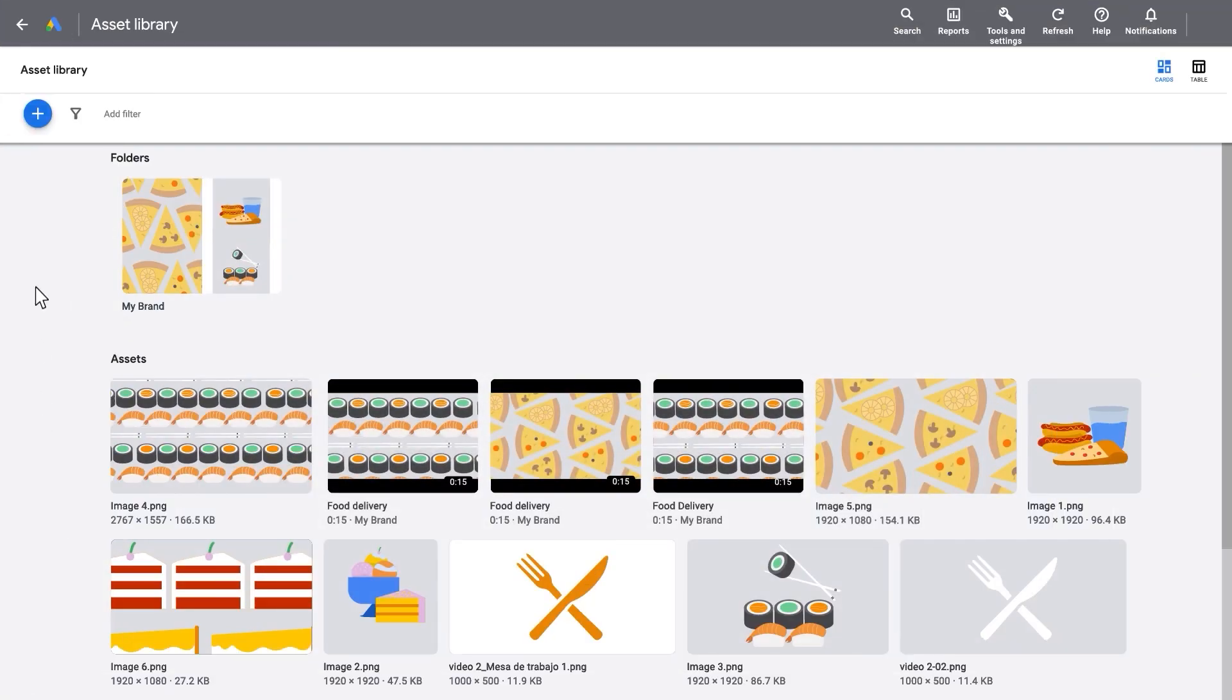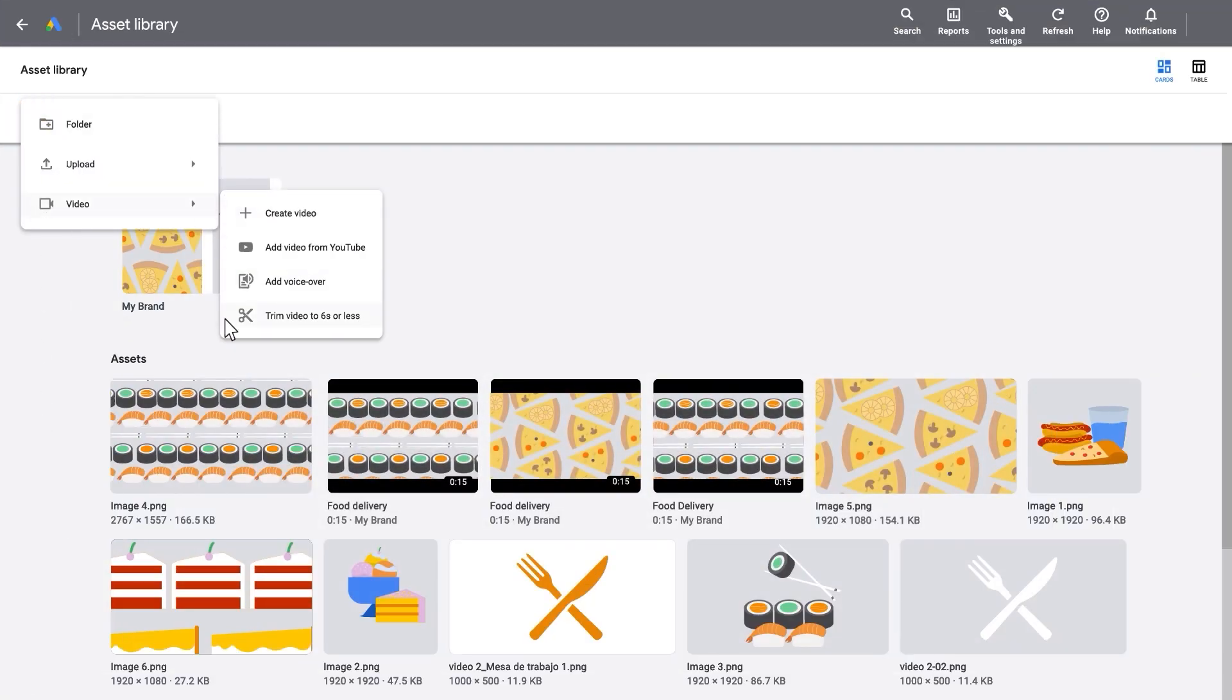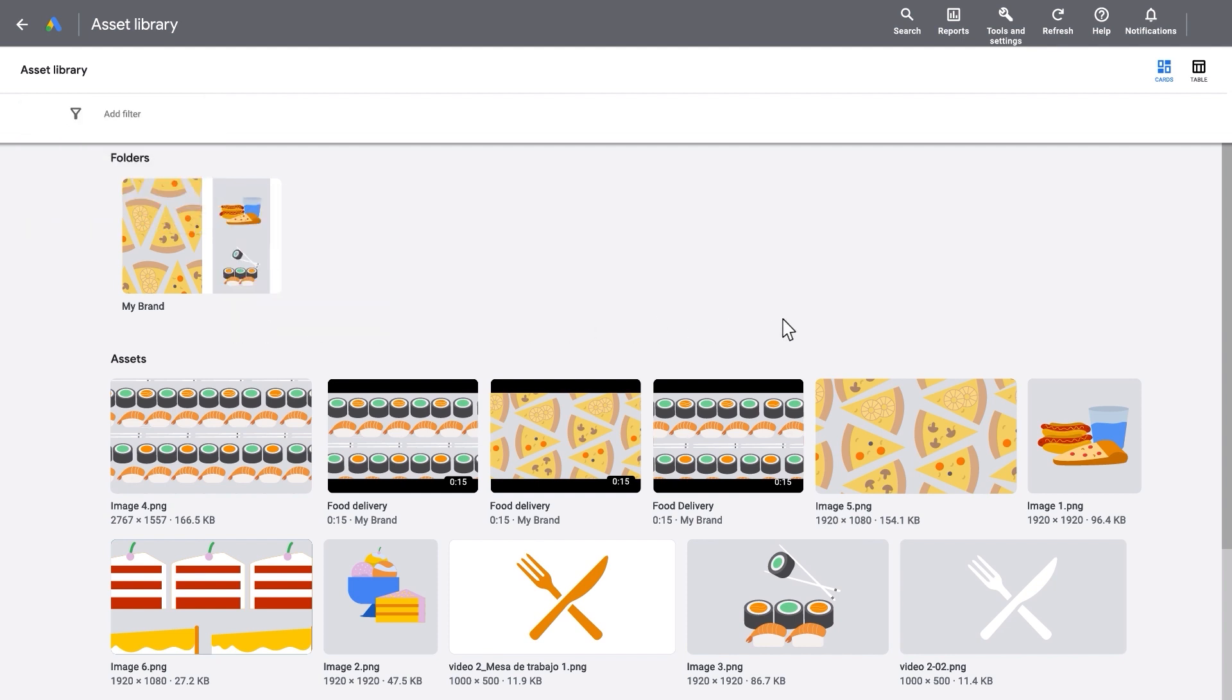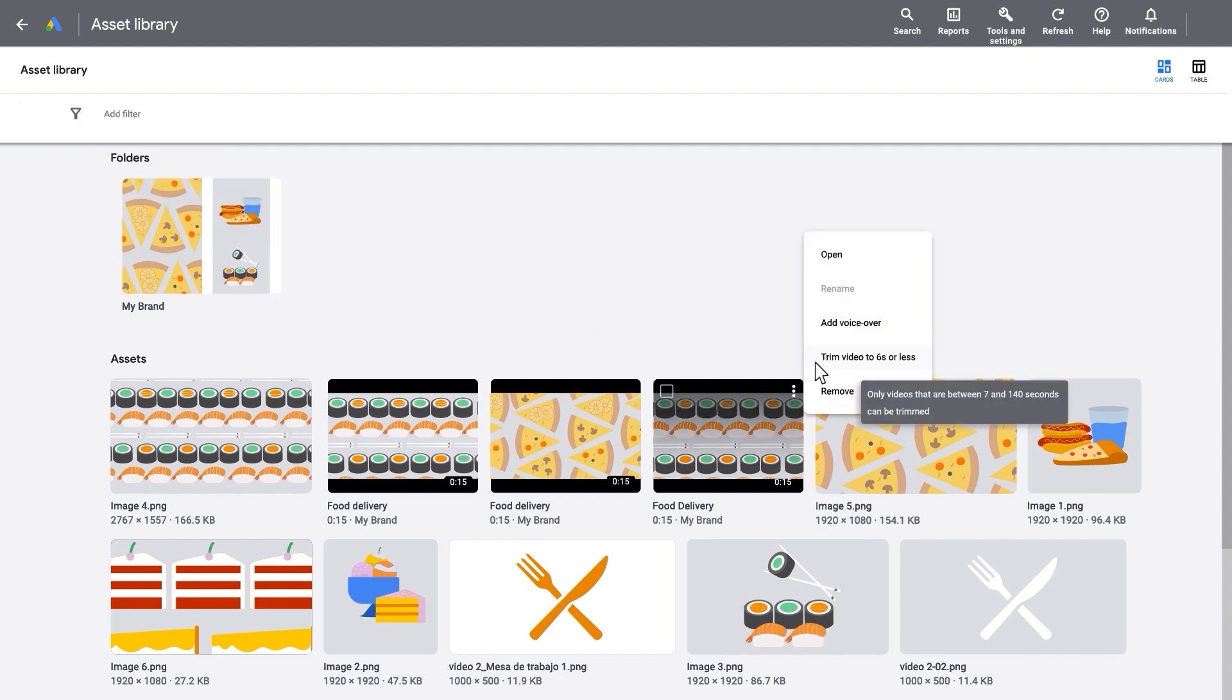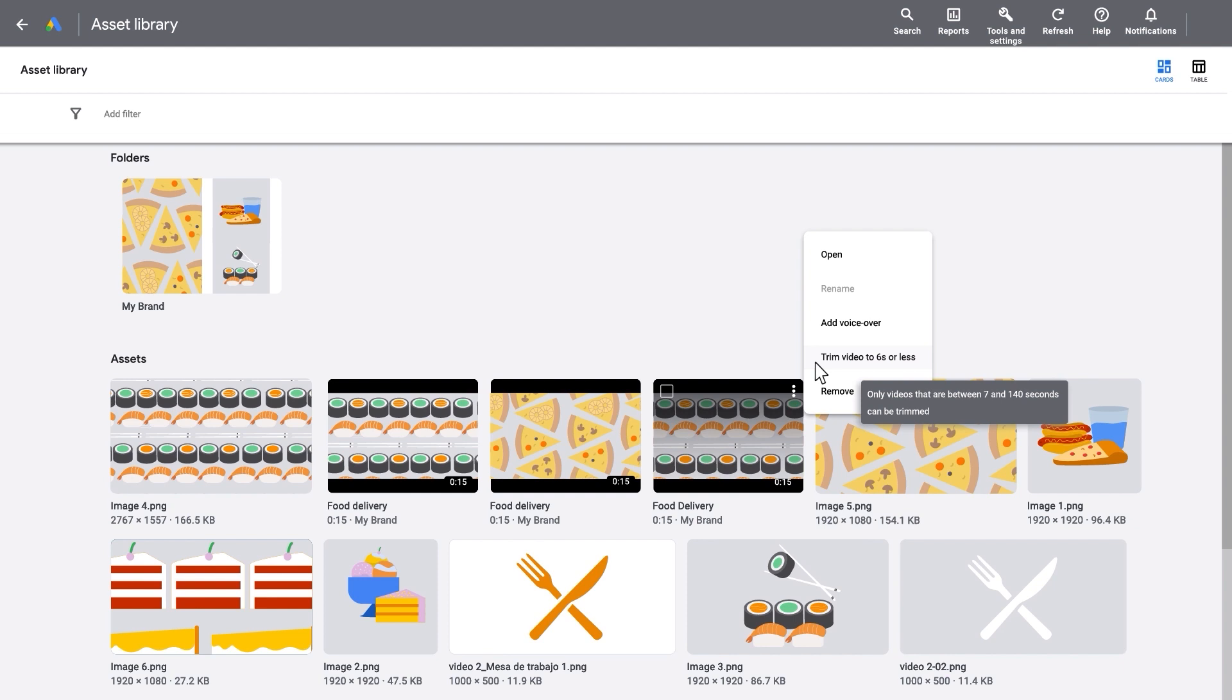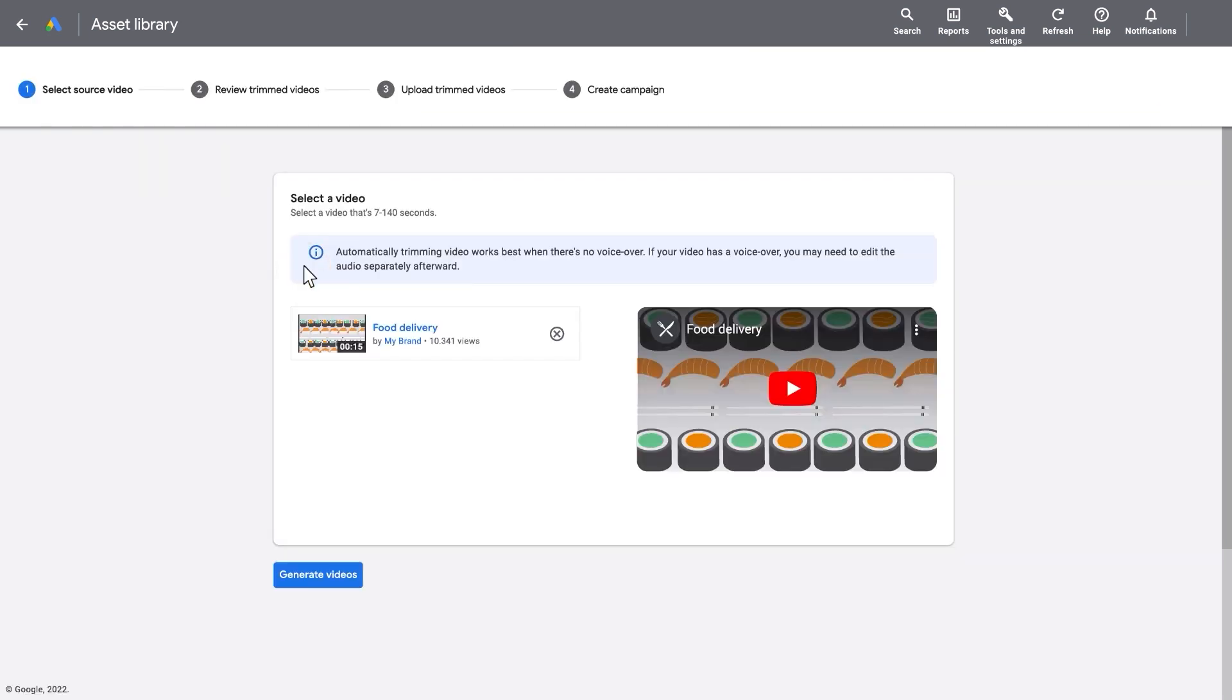Access Trim Video under Asset Library inside the Tools menu, or select a previously uploaded video in your asset library and select Trim Video, then select your source video. Source videos must be between 7 and 140 seconds long.